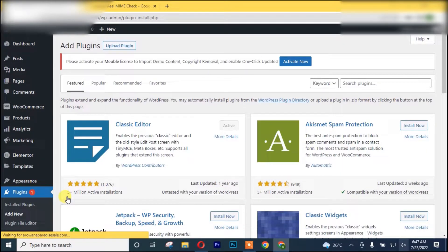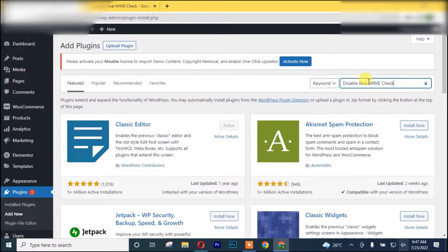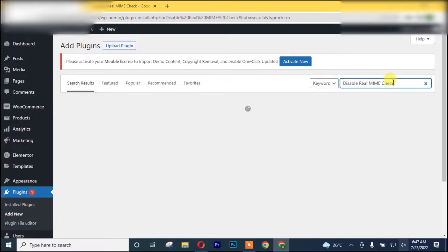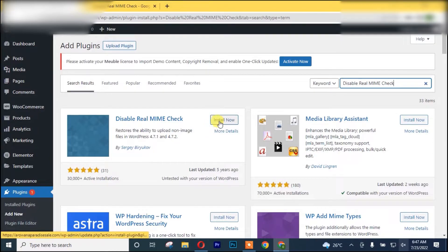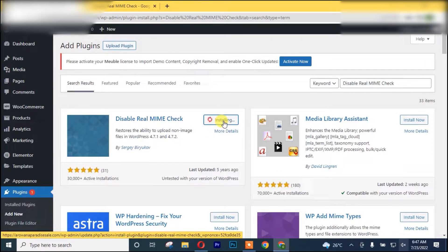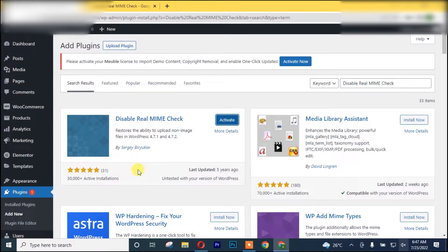After which you search for this plugin. I'm going to leave the plugin name in the description box below. After that, you install the plugin. Once you are done with installing the plugin, you activate it.